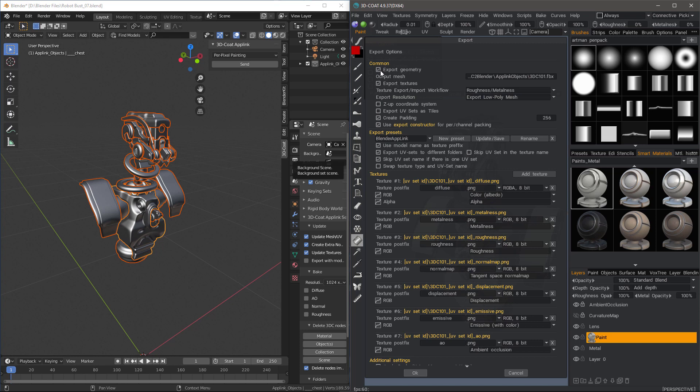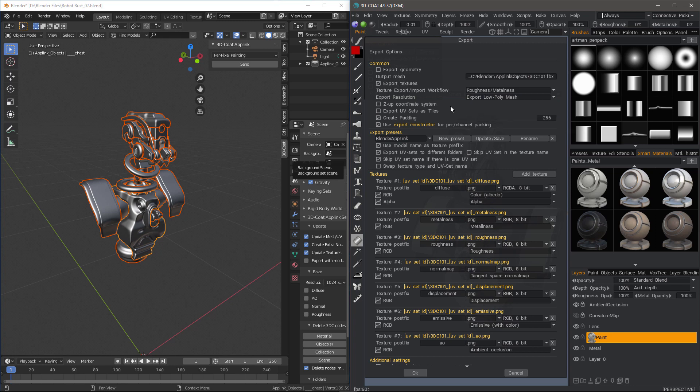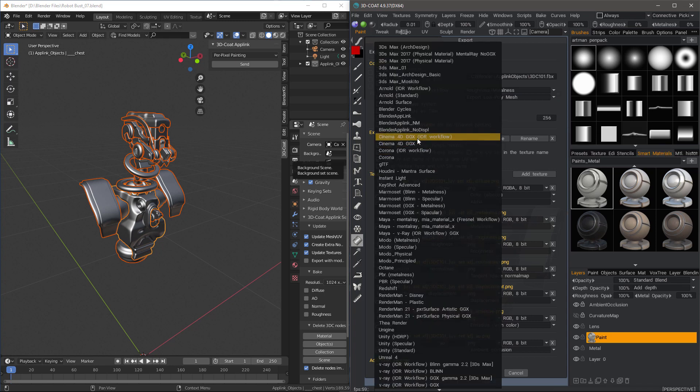So I'm going to uncheck that. And I will check to make sure that I'm exporting the low poly mesh. If we choose mid poly mesh, 3D Coat is going to apply subdivision as it exports.